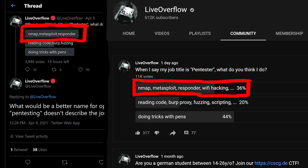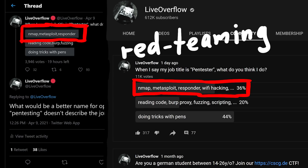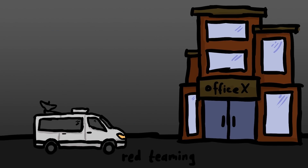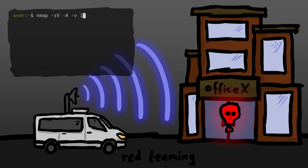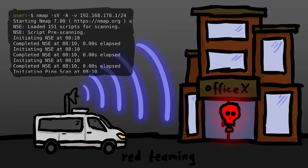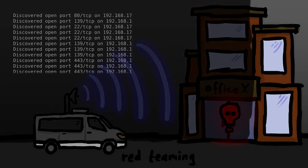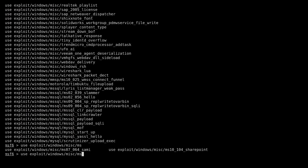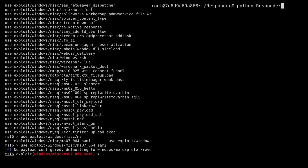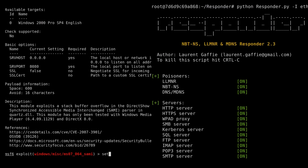Most people see pen testing as this red teaming kind of work. Maybe you go on site, you try to hack the company's Wi-Fi, when you got in you start scanning the network with nmap, and you find some outdated Windows server. So you fire up Metasploit and try some known exploits. In parallel you run Responder, grab some hashes, try to crack them and pwn the domain admin. At least that's how I think it works, because I have never done this.